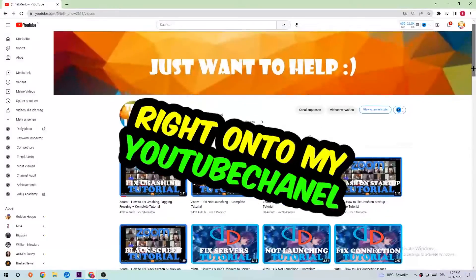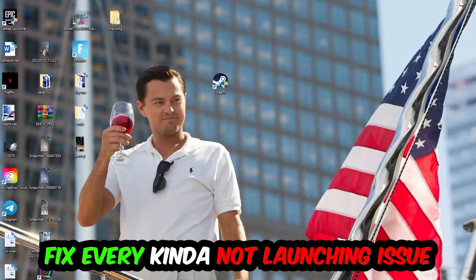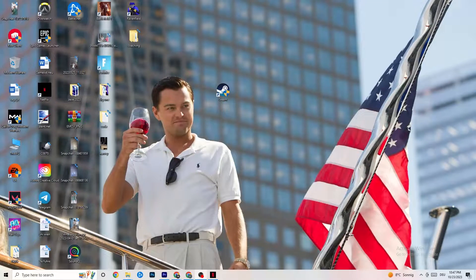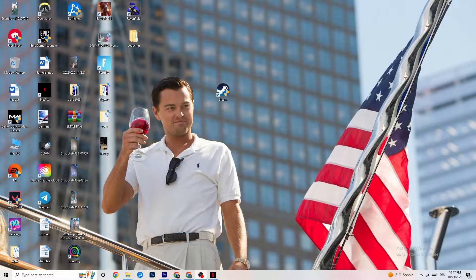Welcome back. Today I'm going to tell you how to fix every kind of not-launching issue you're currently having with Grounded, so stick to the end. This will be a step-by-step tutorial and in the end you will perfectly know what you're doing in order to fix this kind of issue.